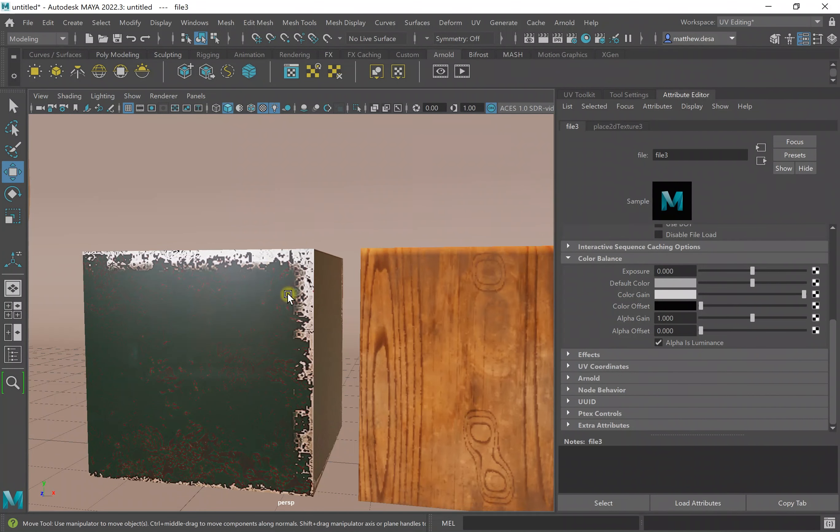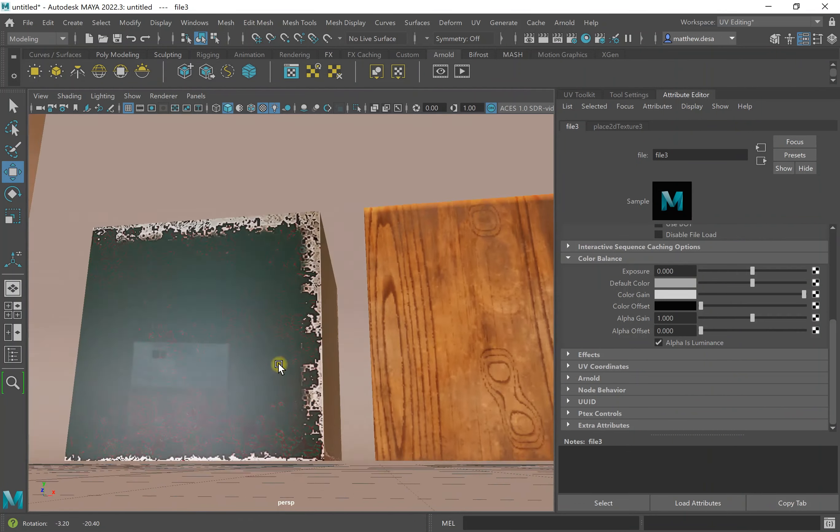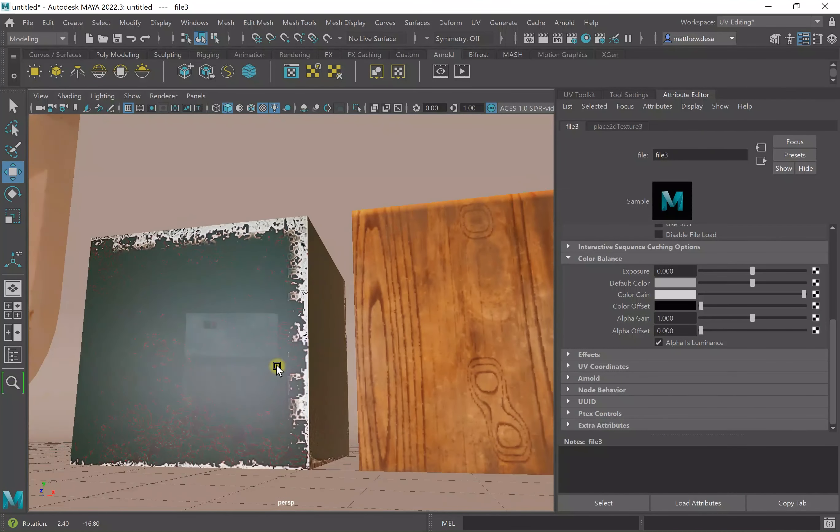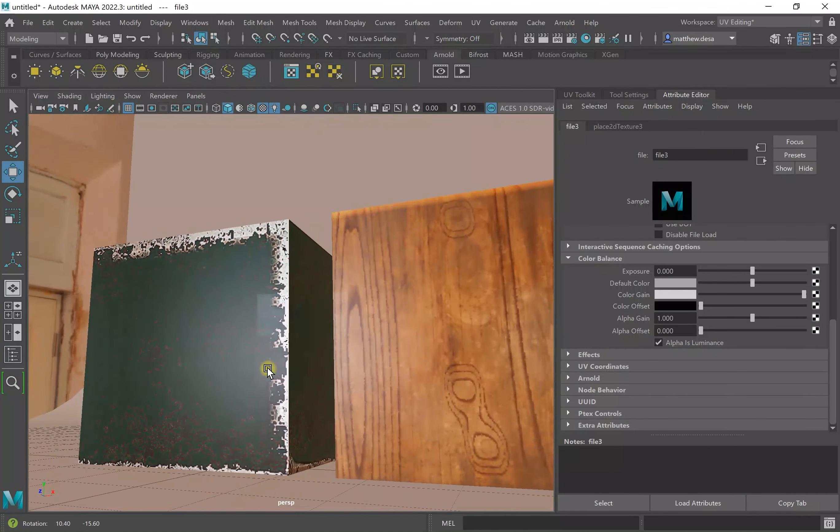So this now looks metallic, this not so much, this looks more like it should.